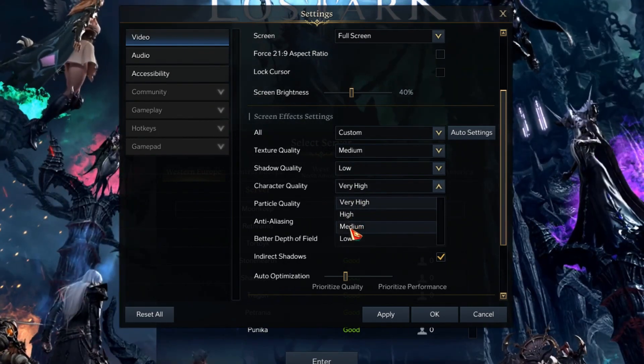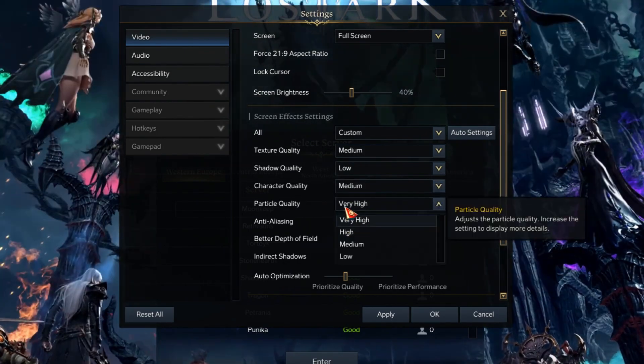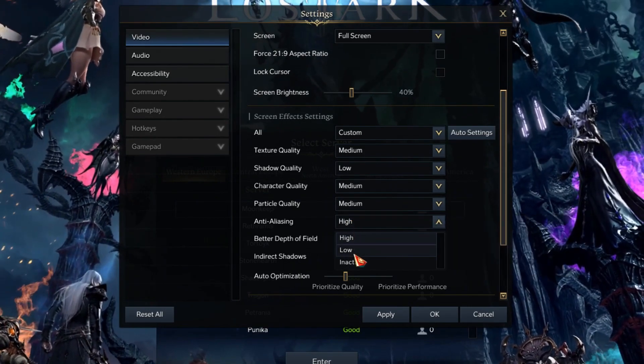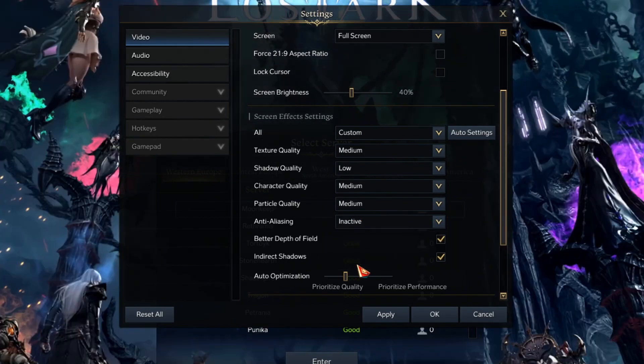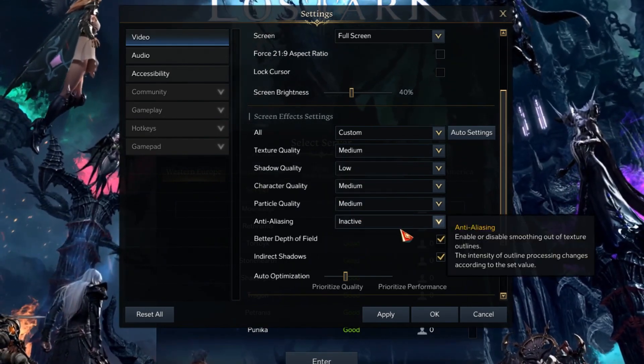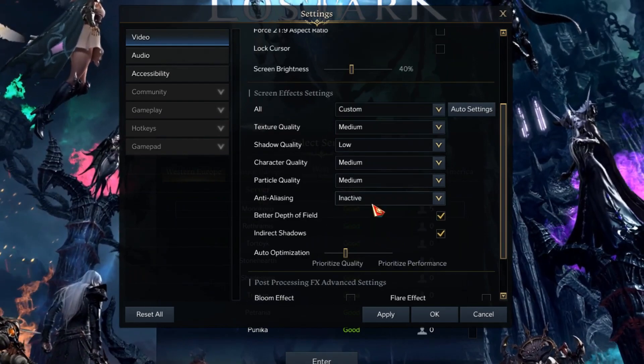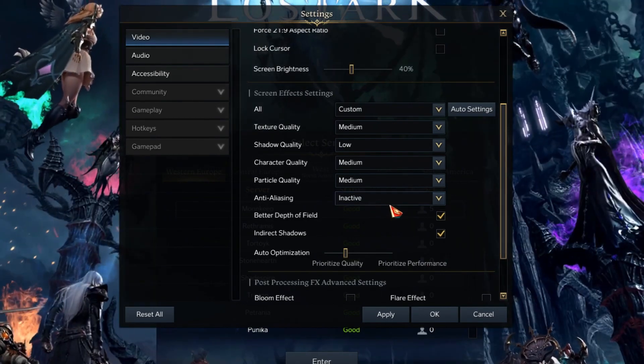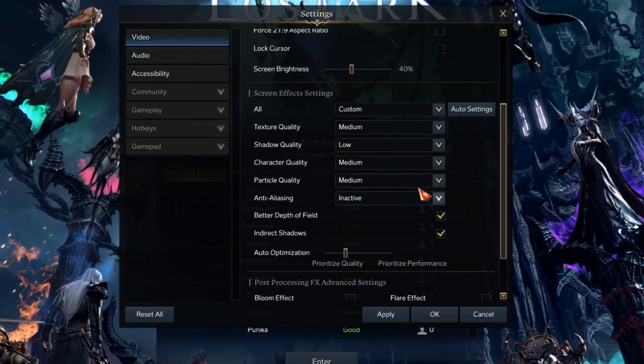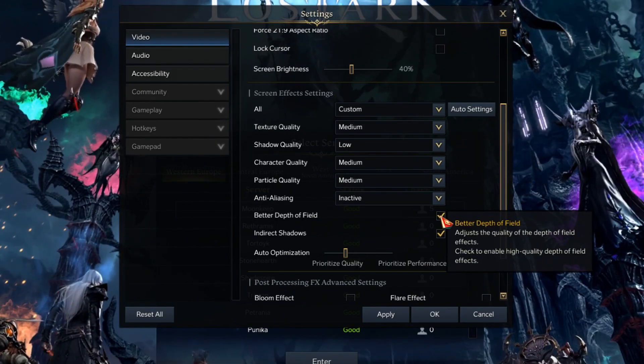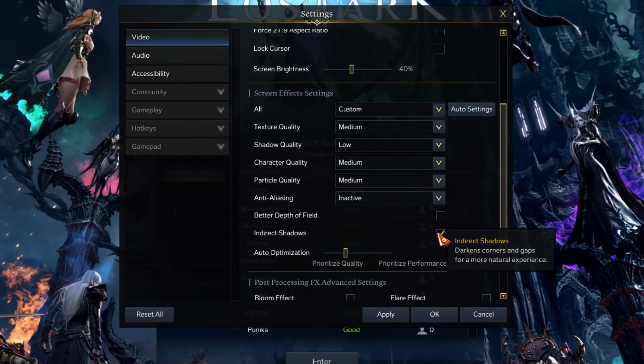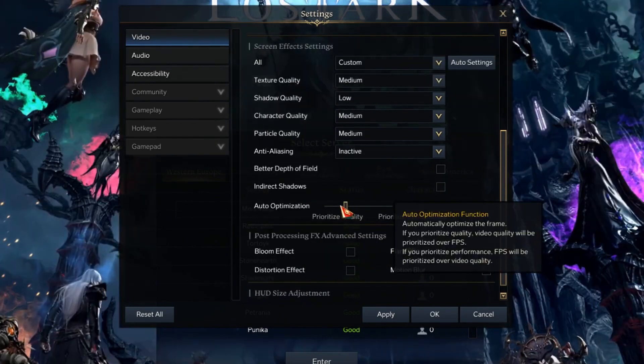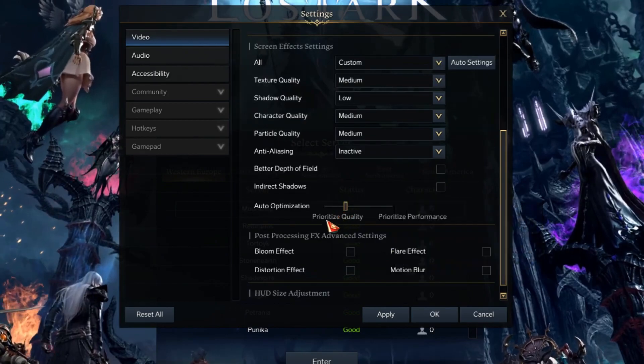Character quality medium, particle quality low, and anti-aliasing inactive. Of course, after doing all of these settings, you're going to have to restart the game, otherwise not all the changes will apply. So better depth of field off, indirect shadows off. We don't need to touch auto optimization.